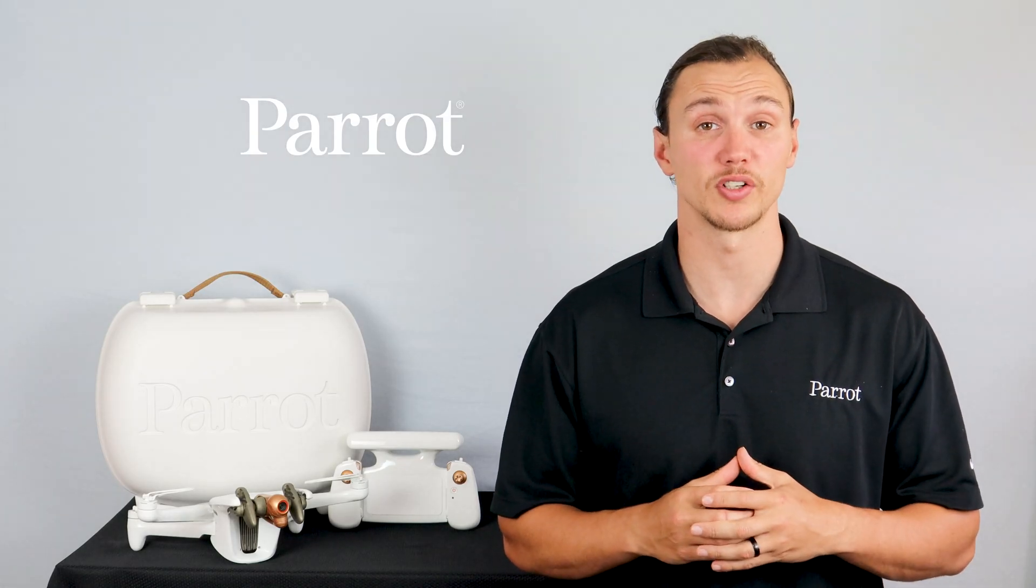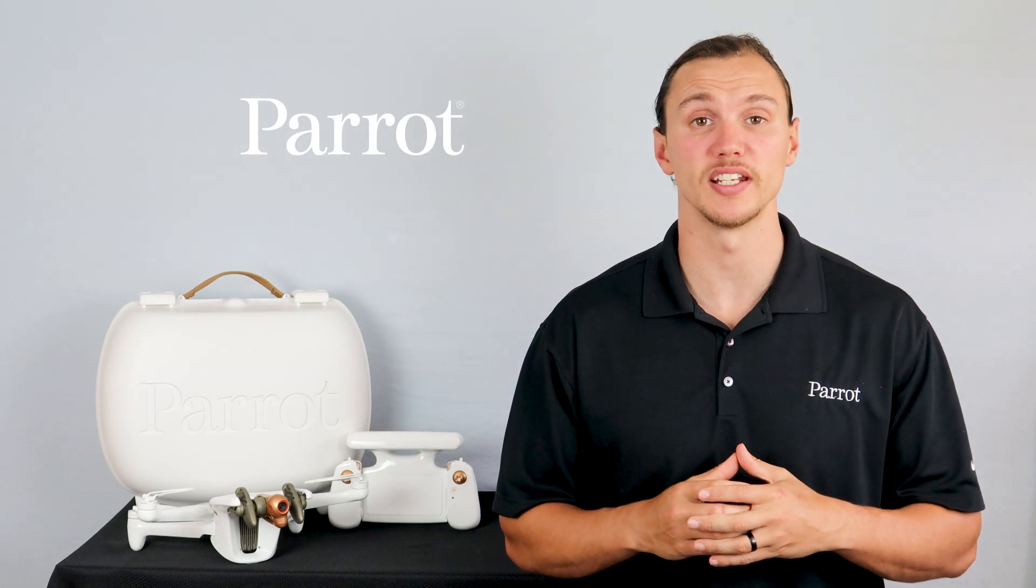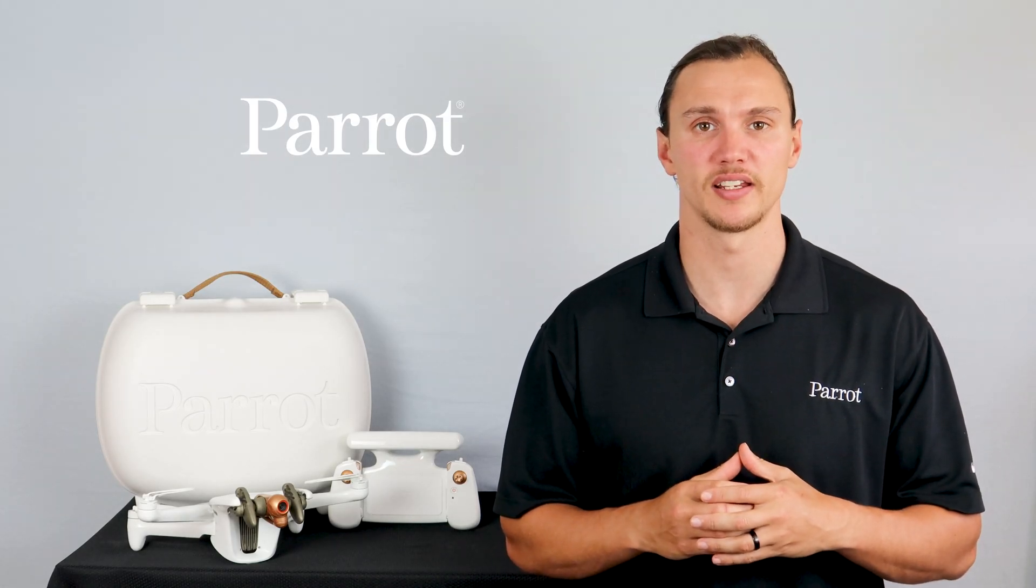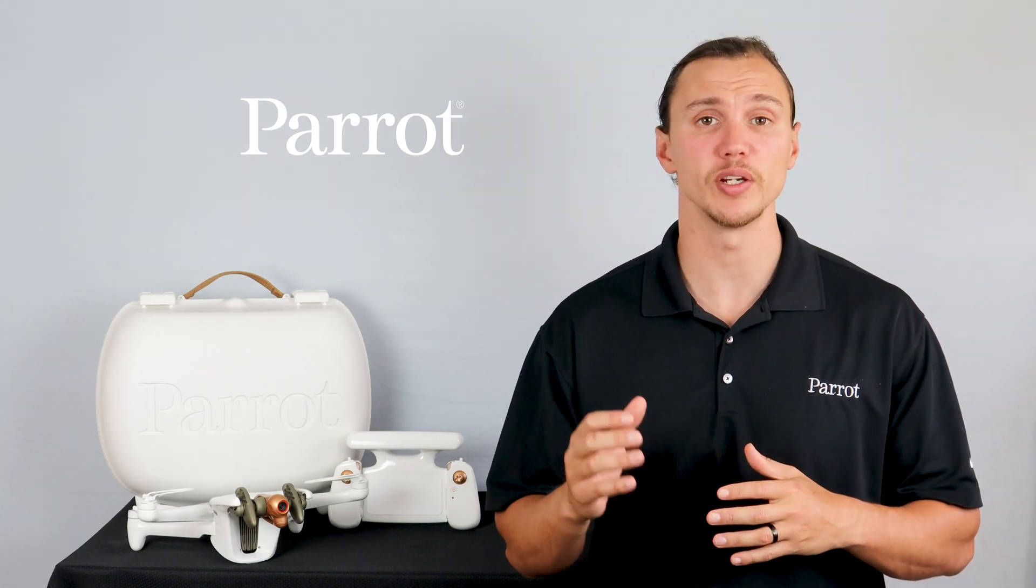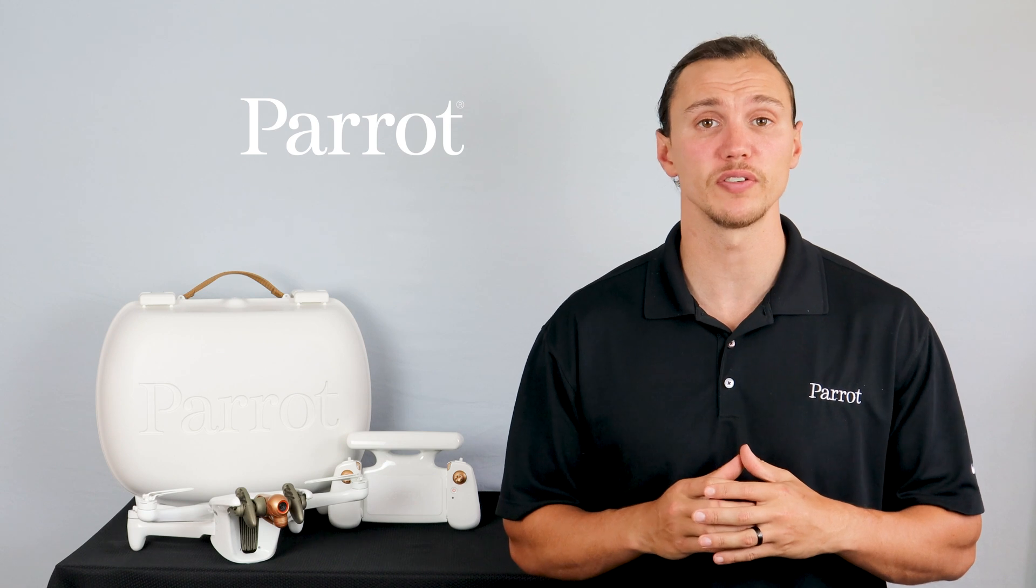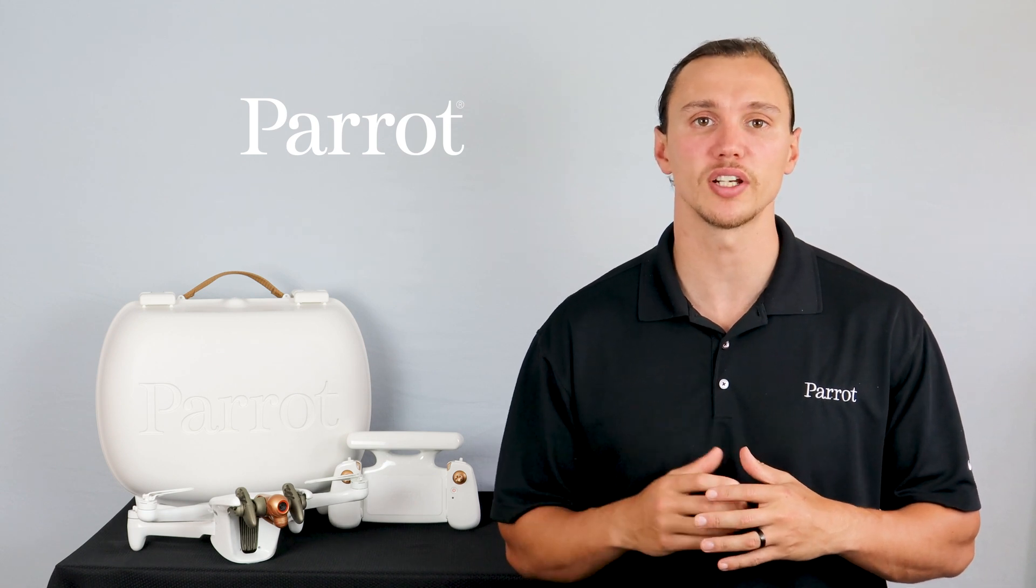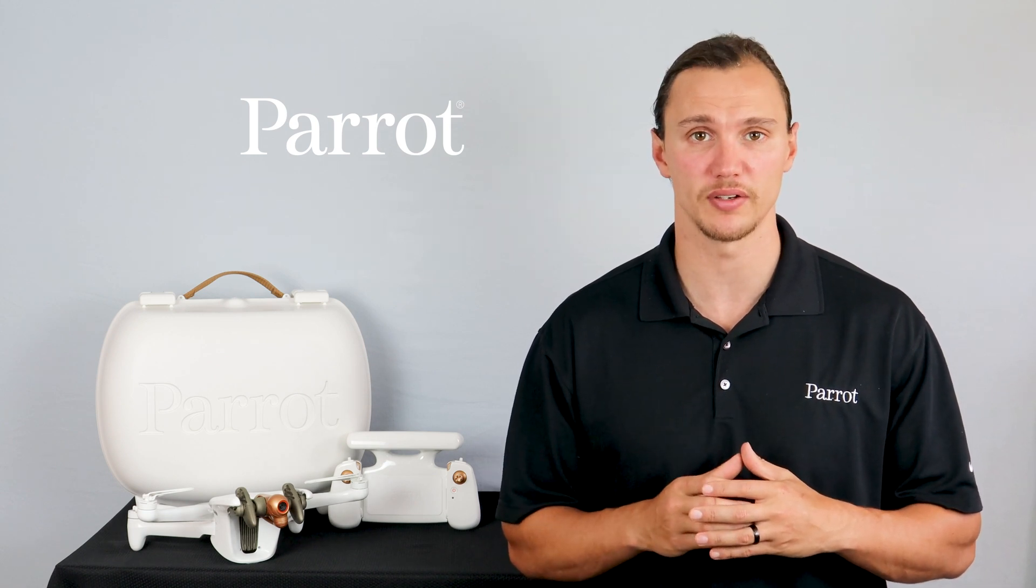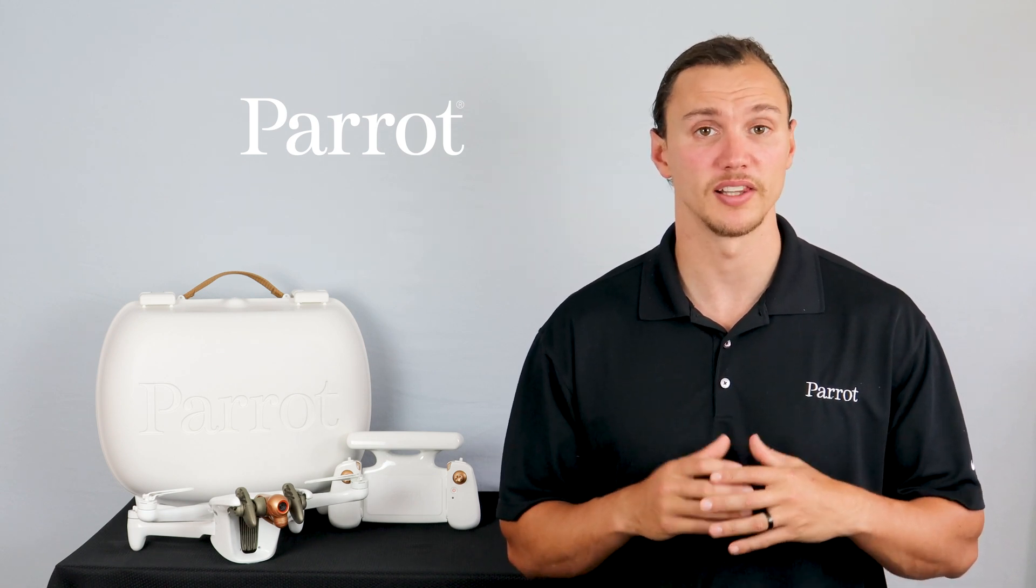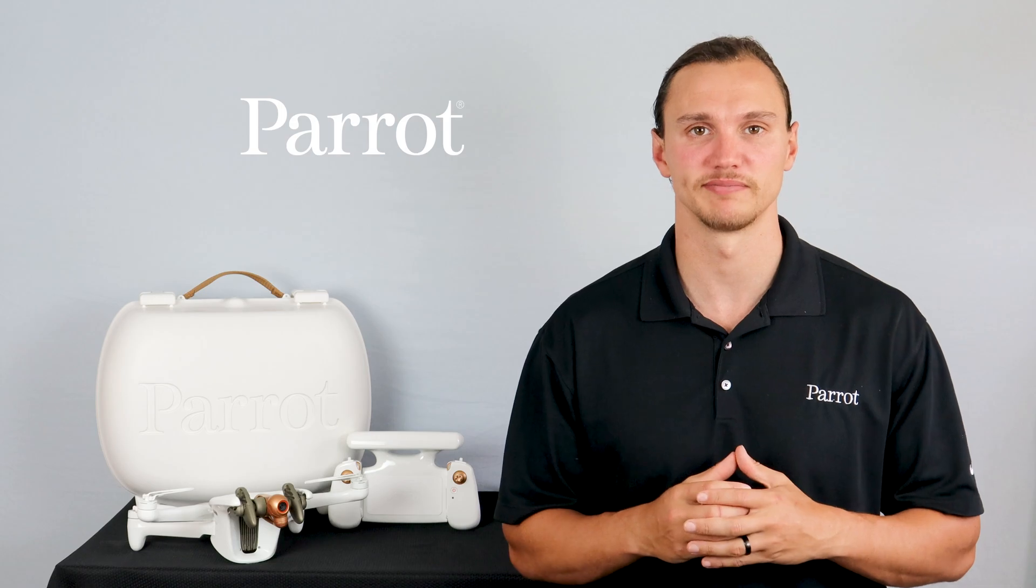Hello and welcome to Parrot's training videos for the Anafi AI. In this video, we'll walk through the FreeFlight 7 download and take a look at the Parrot Cloud. Let's begin.